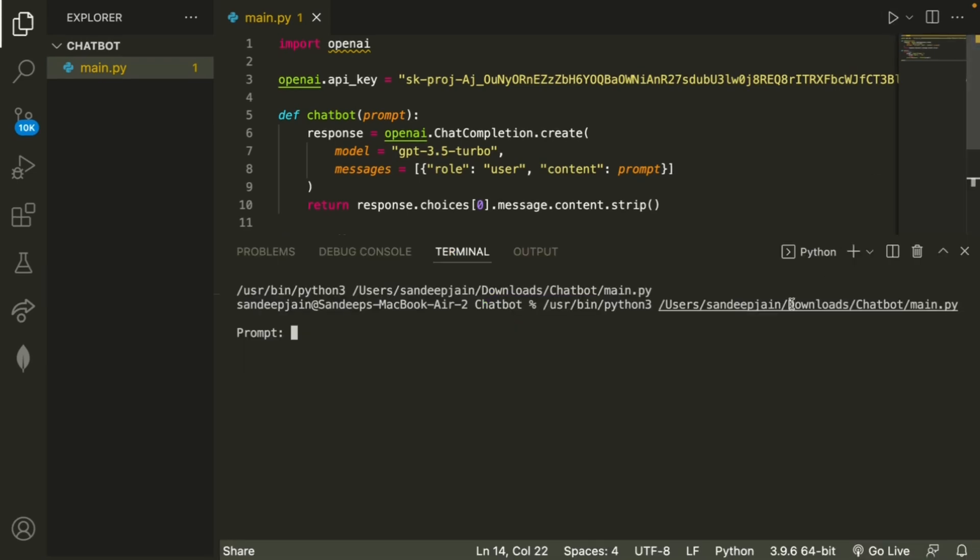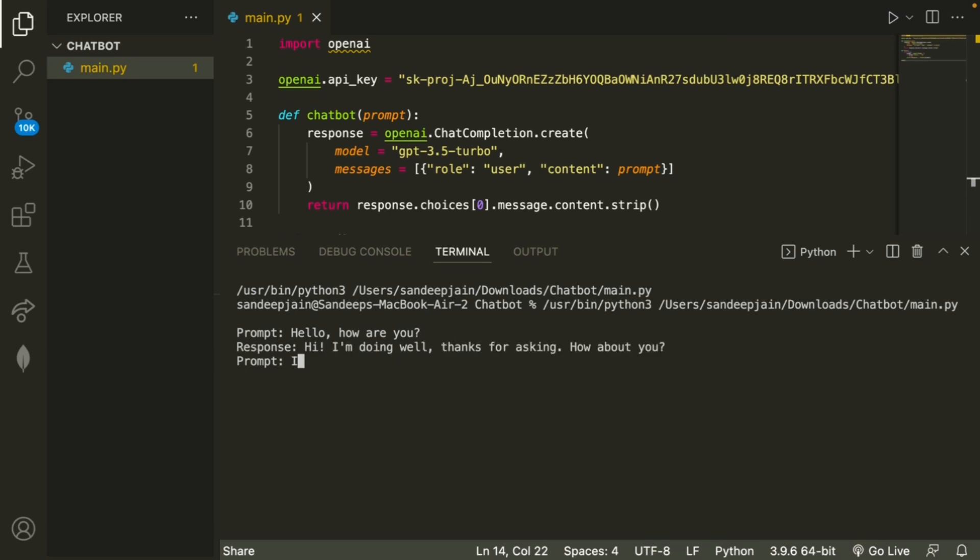All right, so after we run this program, it'll ask us to type the prompts. So I can just type, 'Hello, how are you?' And the GPT response is, 'Hi, I'm doing well. Thanks for asking. How about you?'